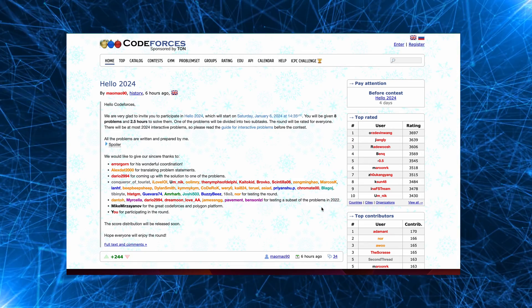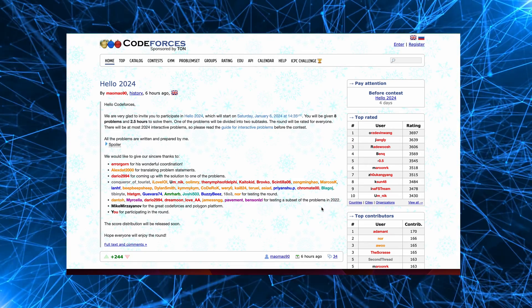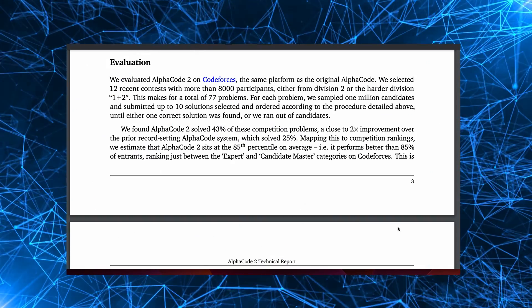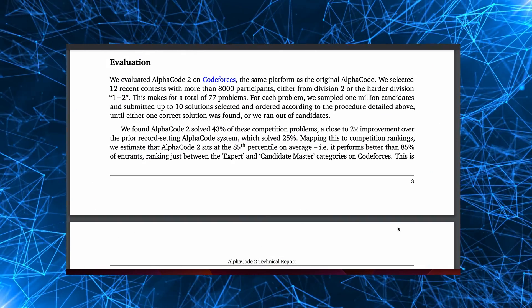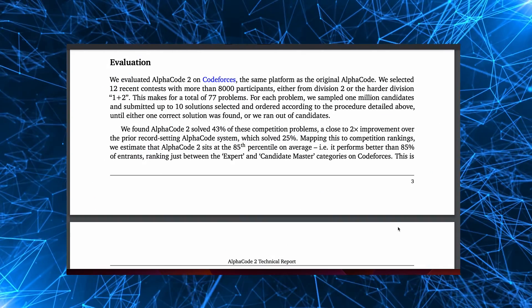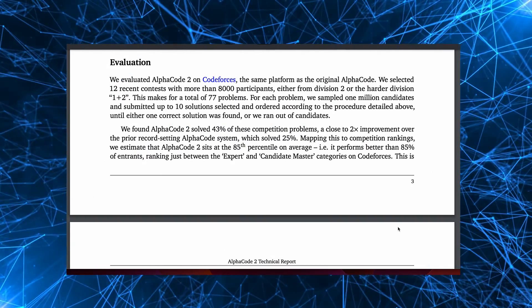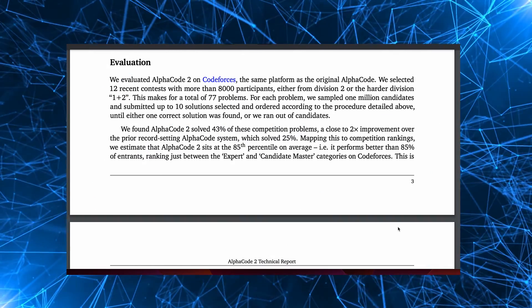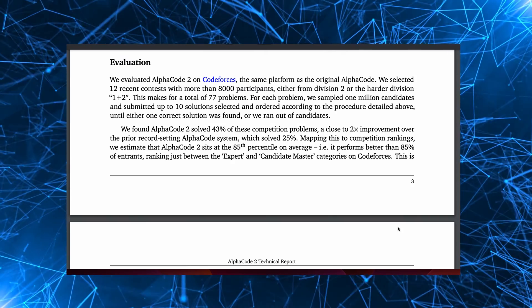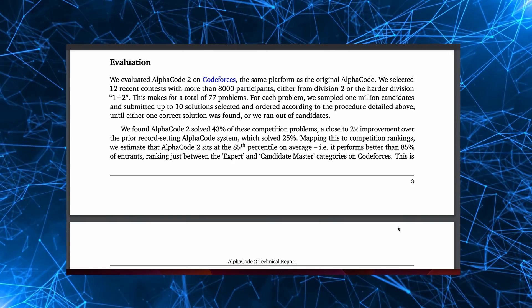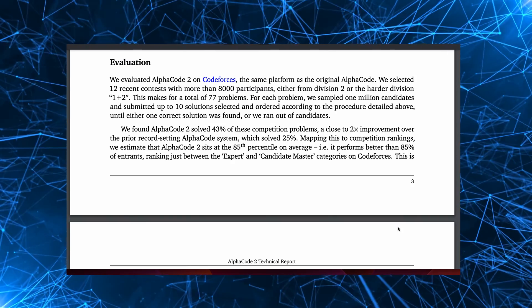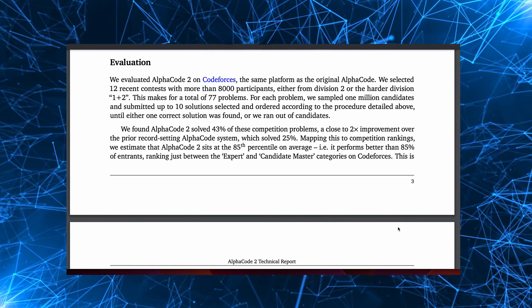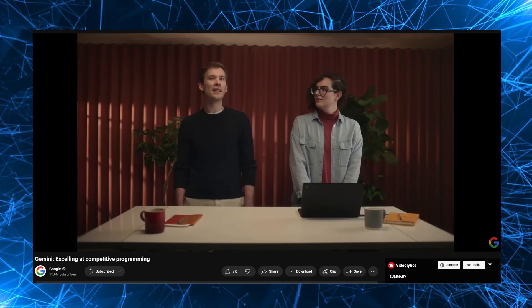But for each contest, it generated a million solutions. It was allowed to submit 10 solutions with the best ones selected from each of the groups. I'll talk more about the groups a little bit later. And this is not quite how humans are evaluated, so it's a little bit difficult to get a direct comparison.